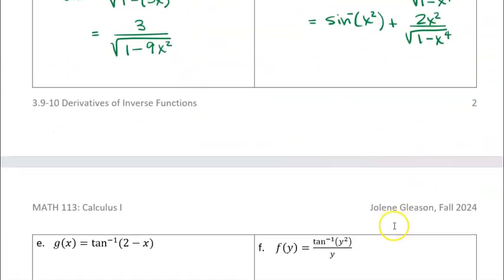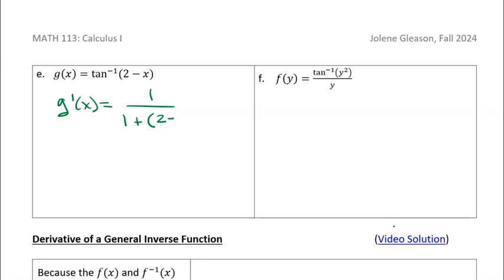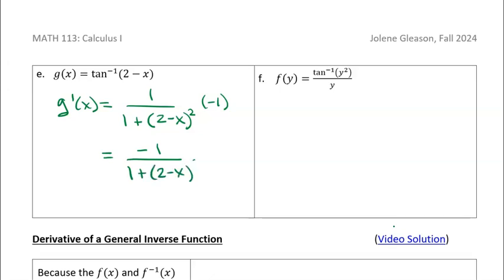We've got a couple more on the next page that are related to this — just some practice using the tangent. Anytime you feel like pausing and trying these on your own, feel free, and then you can check yourself with the video. Now we have the inverse tangent, and inside the inverse tangent we have 2 minus x, so we're gonna have to use the chain rule. G prime of x is 1 over 1 plus the inside function squared, and then we multiply by the derivative of the inside function. The derivative of 2 is 0, derivative of negative x is negative 1, so we multiply all that times negative 1. We'd probably write this as negative 1 over 1 plus (2 minus x) squared — and you don't need to expand that square, just leave it that way.